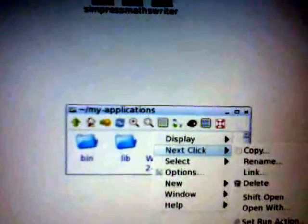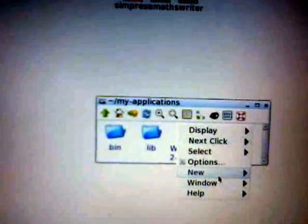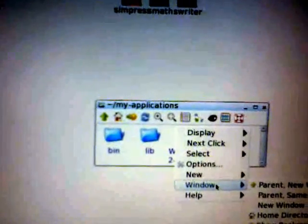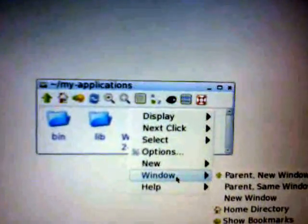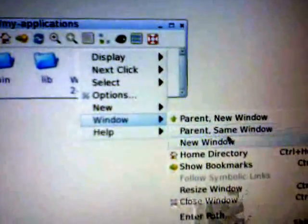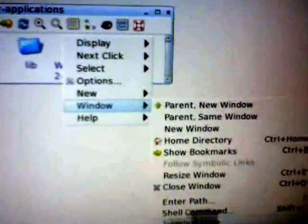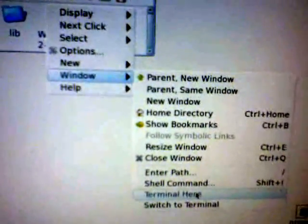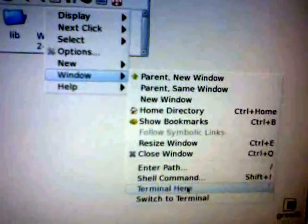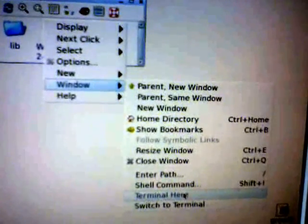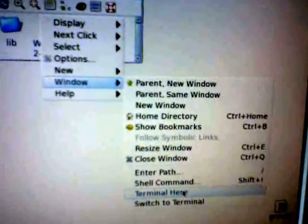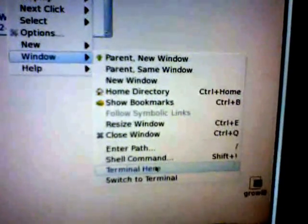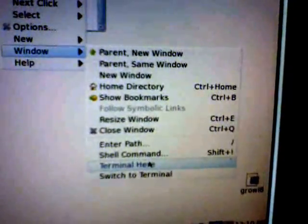So, if I right-click here and go to window, and terminal here. The terminal is the console. It's another word for the... You will hear it called RxVT and console and terminal and command line and all kinds of things.